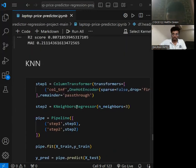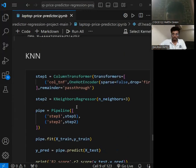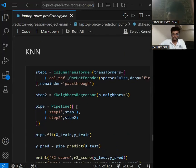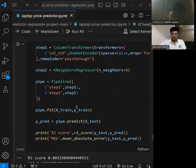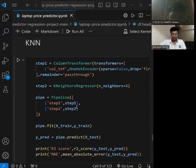Now we are doing KNN — K-Nearest Neighbor. It is a type of instance-based learning or non-parametric regression. It uses training data to make predictions.